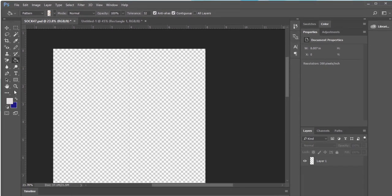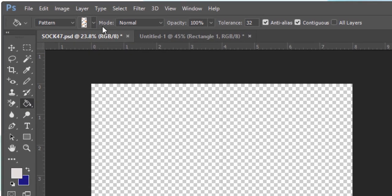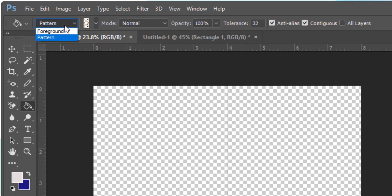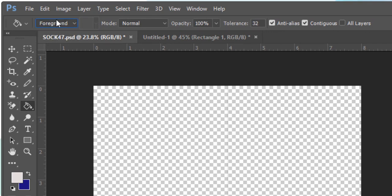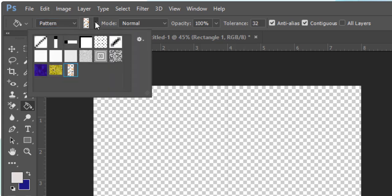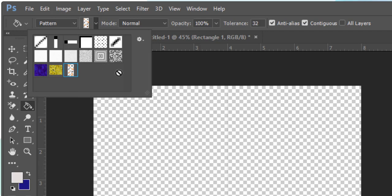The next step is to select the paint bucket tool and then go up to the options toolbar at the top of the screen. As you can see we already have pattern selected. By default the paint bucket goes to foreground so if it says foreground on your screen click it over to pattern and then click over in this box which will show you all of the default patterns that come with Photoshop as well as this new pattern that you've created.